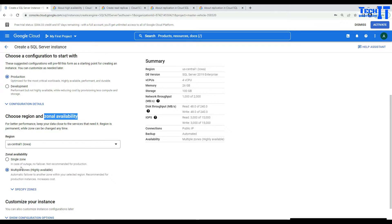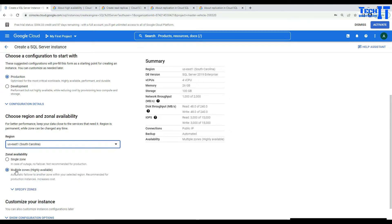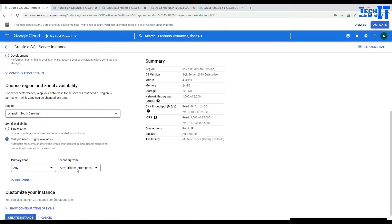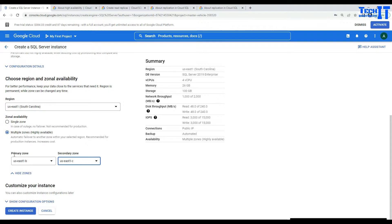I would like to configure high availability as well, because if my zone goes down, I want to fail over to another zone in the same region, and then also create read replicas from that. I'm going to select South Carolina as the region and for multi-zones I'm going to specify two zones — one is B and one is C. So I am setting up high availability and can fail over my SQL Server instance between zones, but there is no failover from the primary SQL Server to the read replica.